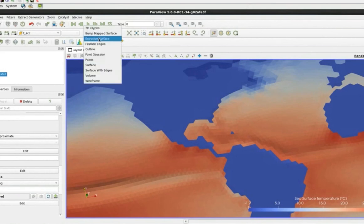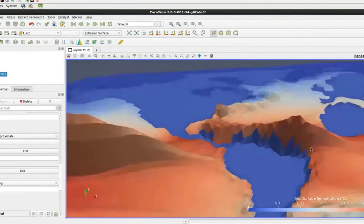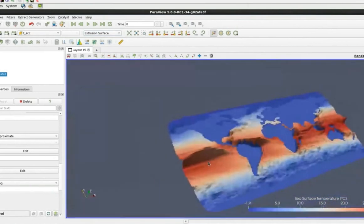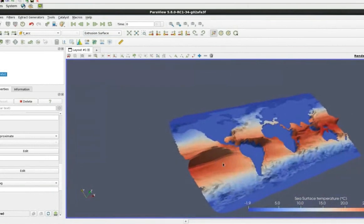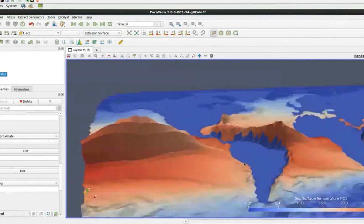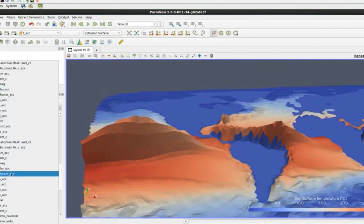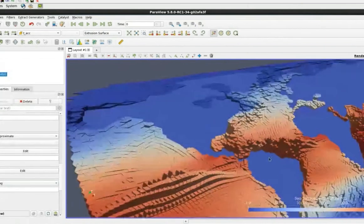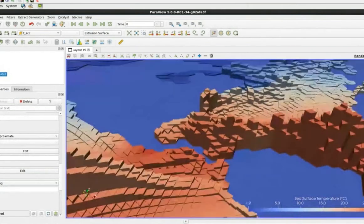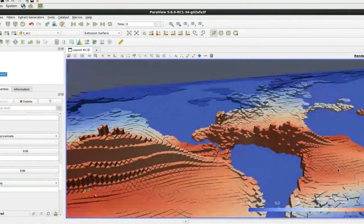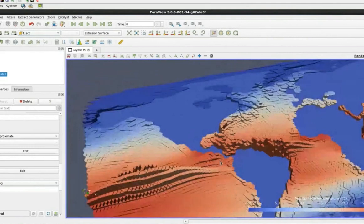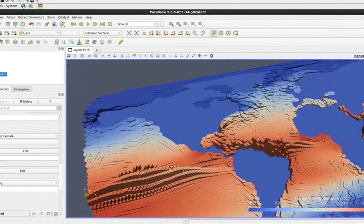A different representation is the extrusion surface, where the 2D data is extruded into the vertical component depending on the underlying field. With point data you get smooth interpolation; with cell data it looks more stepped. This would be a nice way to represent sea surface height. This is also a multivariate visualization where the color represents temperature and the height represents velocity magnitude.